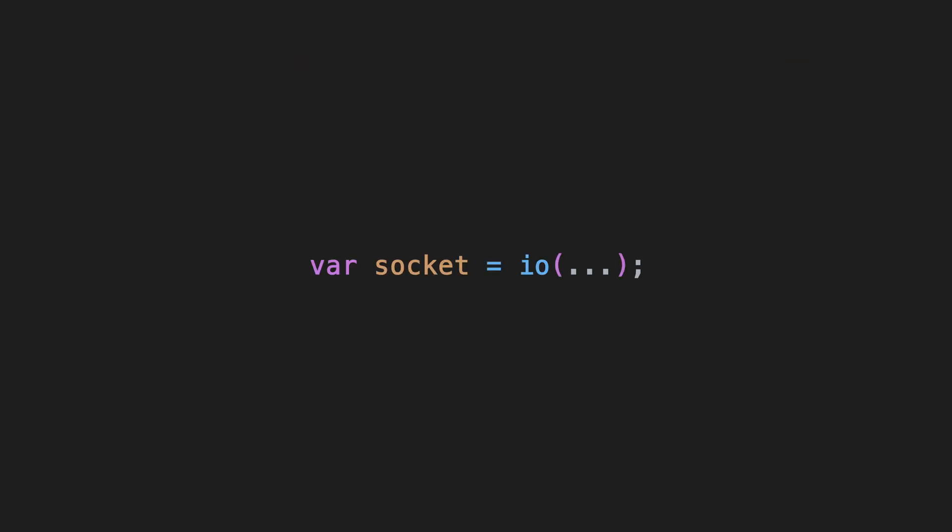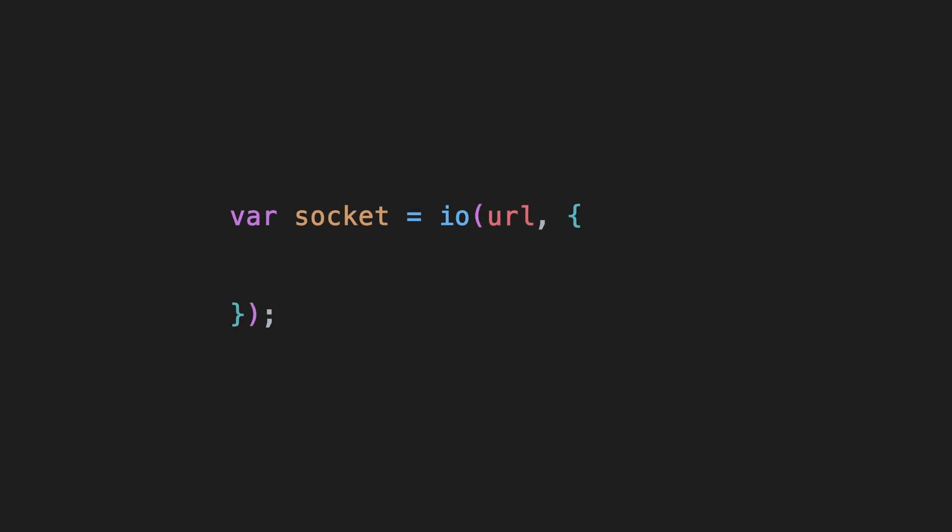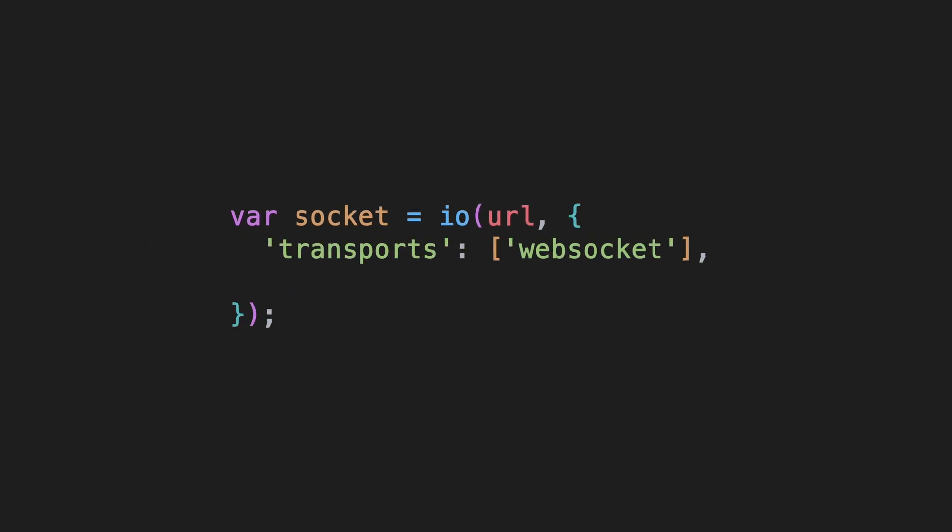To create your client's Socket, import the package and call the I.O. function. It takes two parameters and returns the Socket. The first is the connection URL to your server, and the second is a map containing options. One option you need to provide is a list containing the transport layers you want to use. You should choose WebSocket, but you can also choose polling.